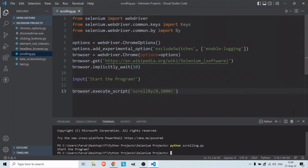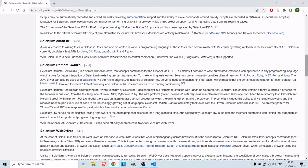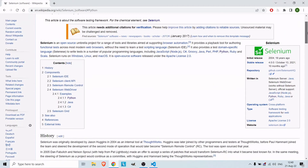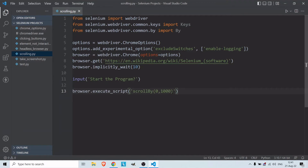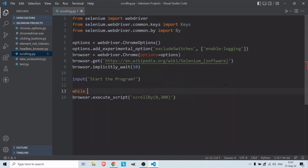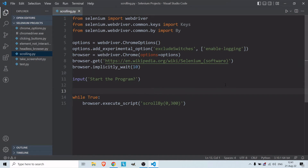What if I want to scroll down slowly on the web page? Since we already know how to scroll by height, I don't want 1000 this time — let's use 300, which is a little bit. I just need to create a while loop and pass this scroll command into it. To stop when we reach the end, I'll create a variable x set to zero and increment it each iteration.